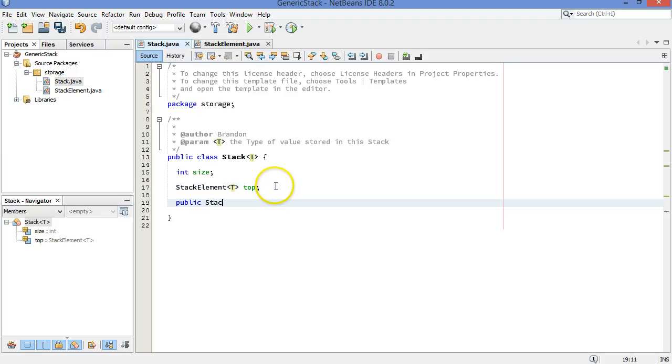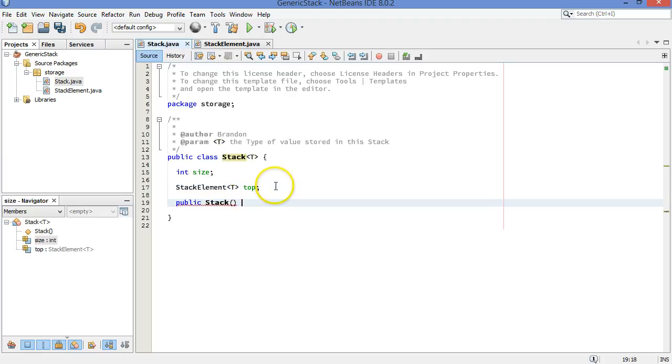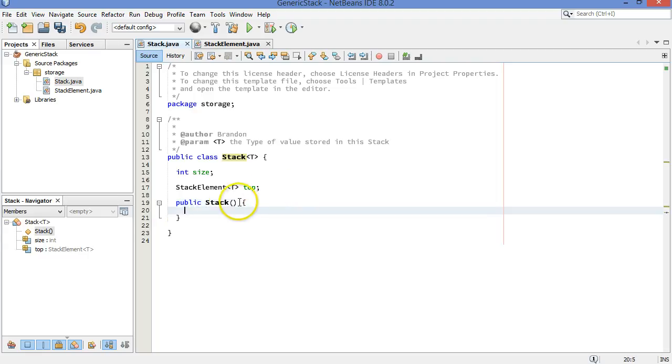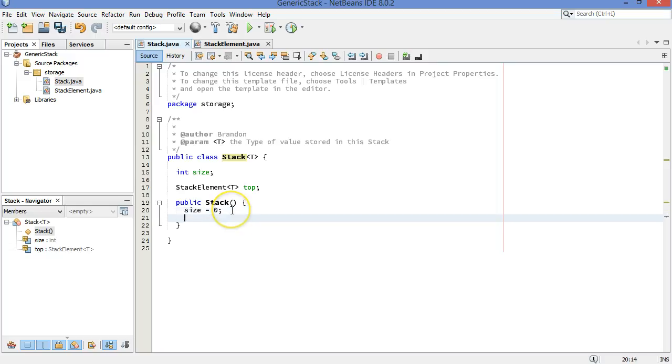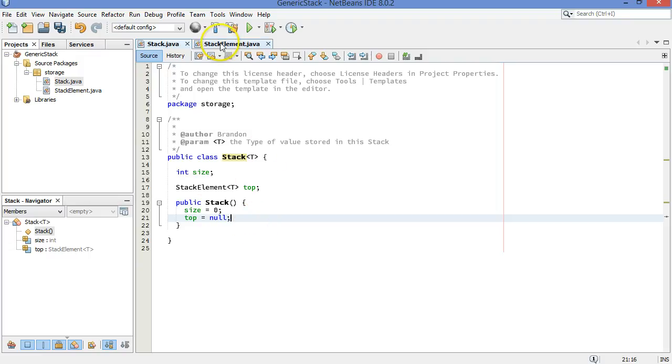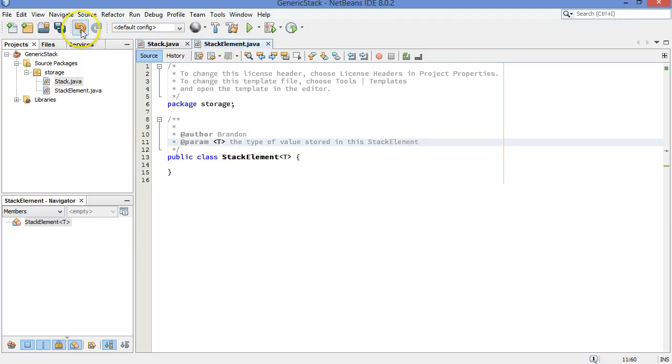Let's create our constructor for the class. Public stack. Doesn't need anything here. It'll have to take the parameter when it gets called because of this right here. We're going to say size equals zero and top equals null. No items in the stack just yet. Let's move back over to our stack element class.